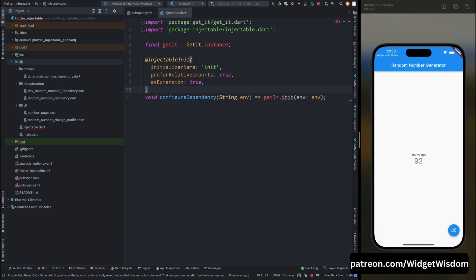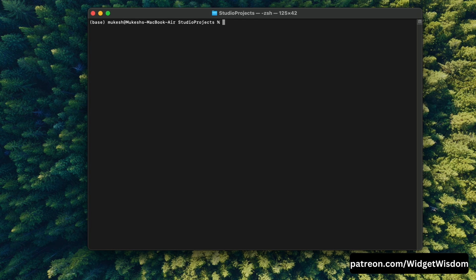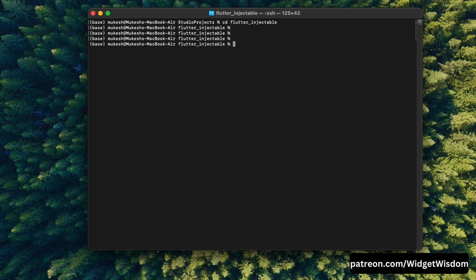Now you think that why this getIt is showing error, so this is showing error because we have not run the build runner. So when you come to the terminal and from here, just add this command as flutter run build_runner watch and then double hyphen and delete-conflicting-outputs.